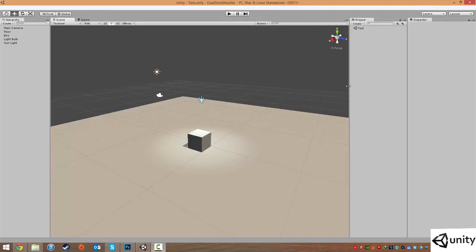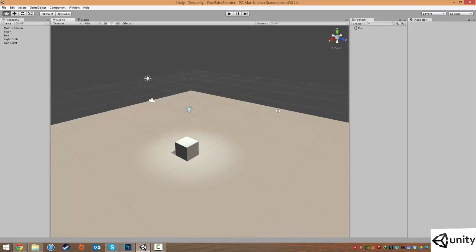Hello everyone, welcome to the next video. In this lesson we're going to look at the hierarchy in Unity.